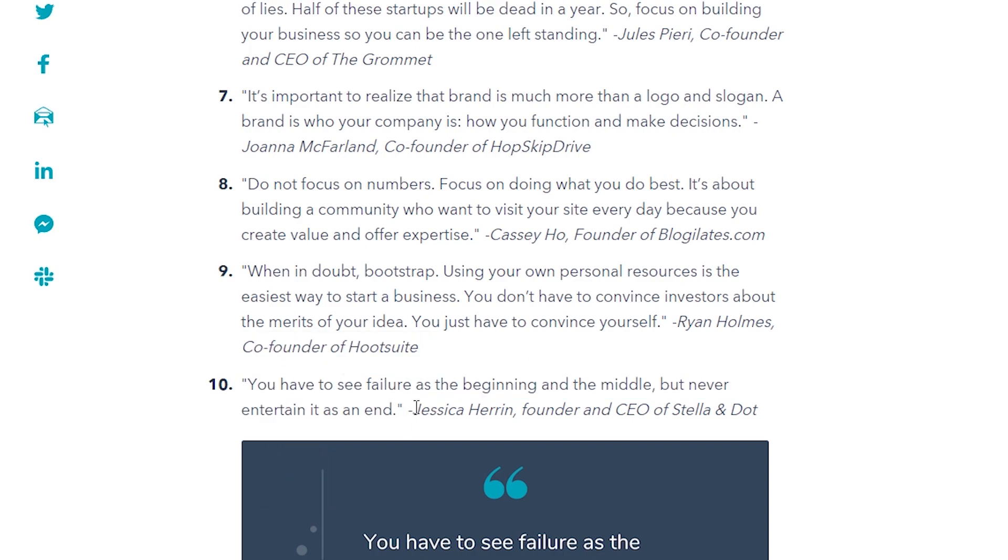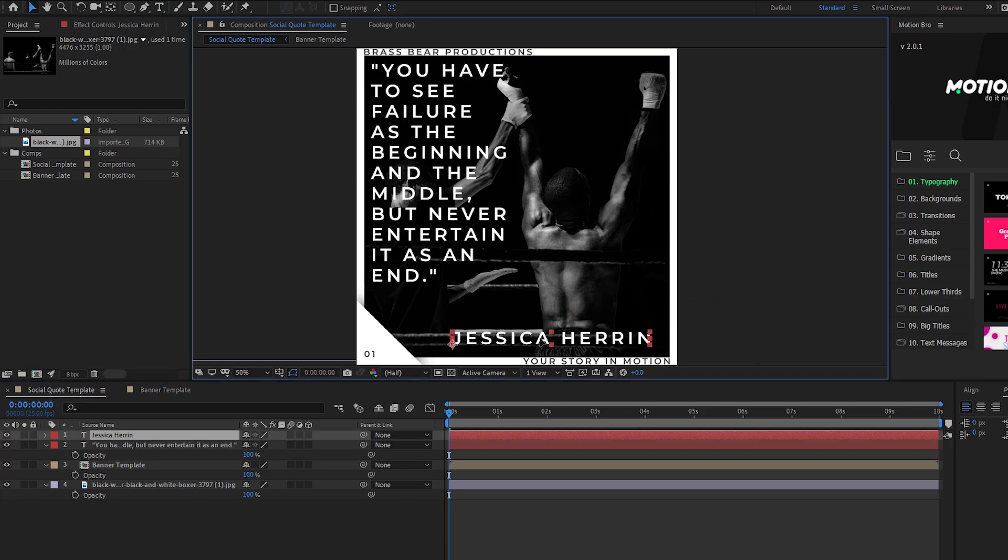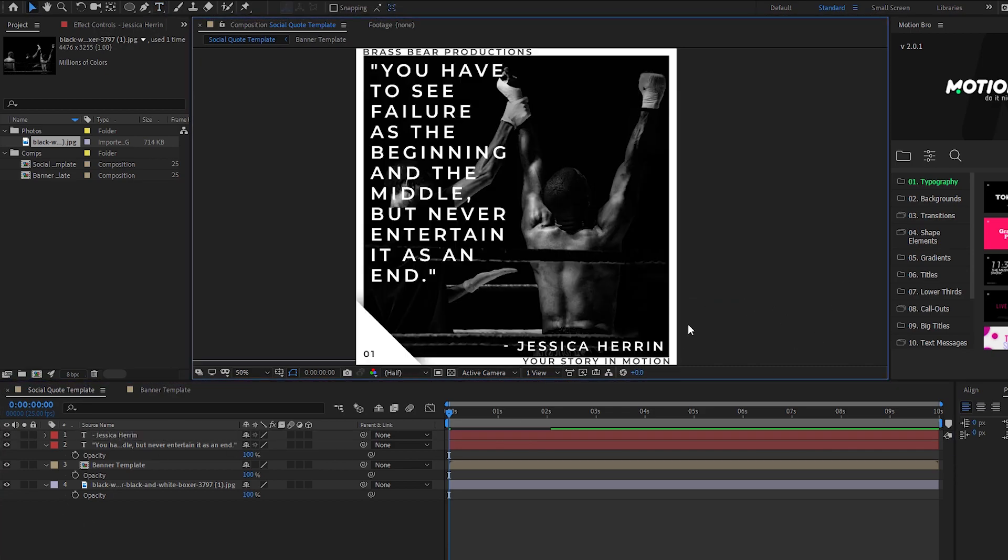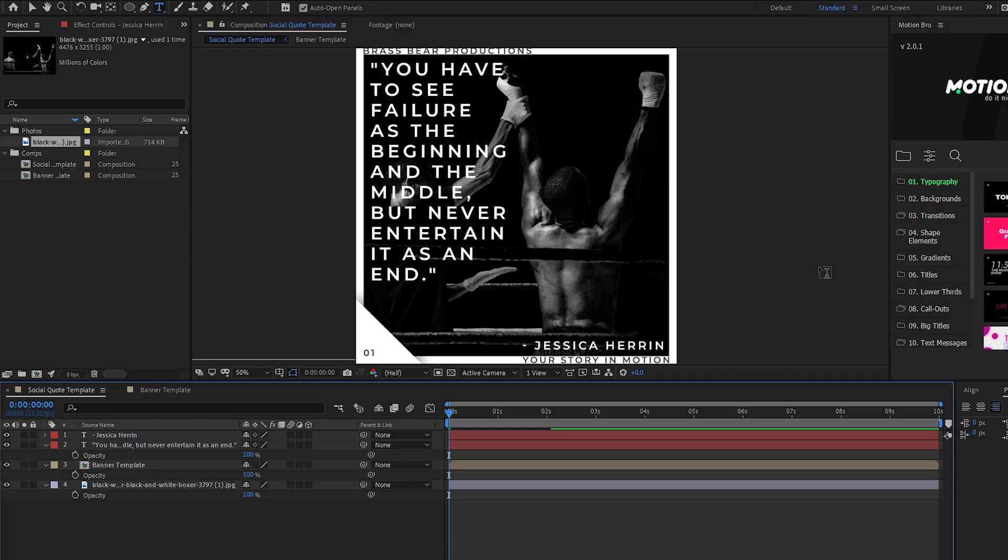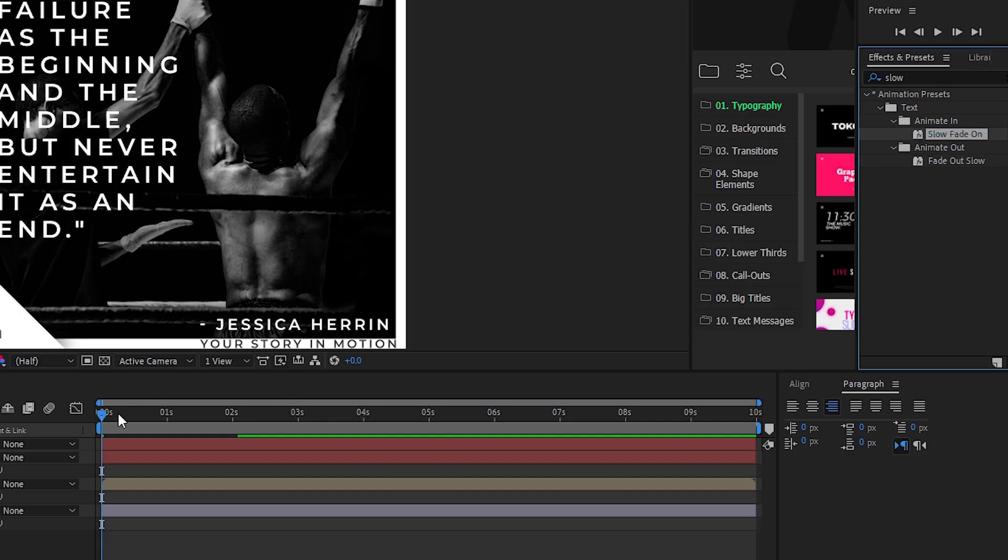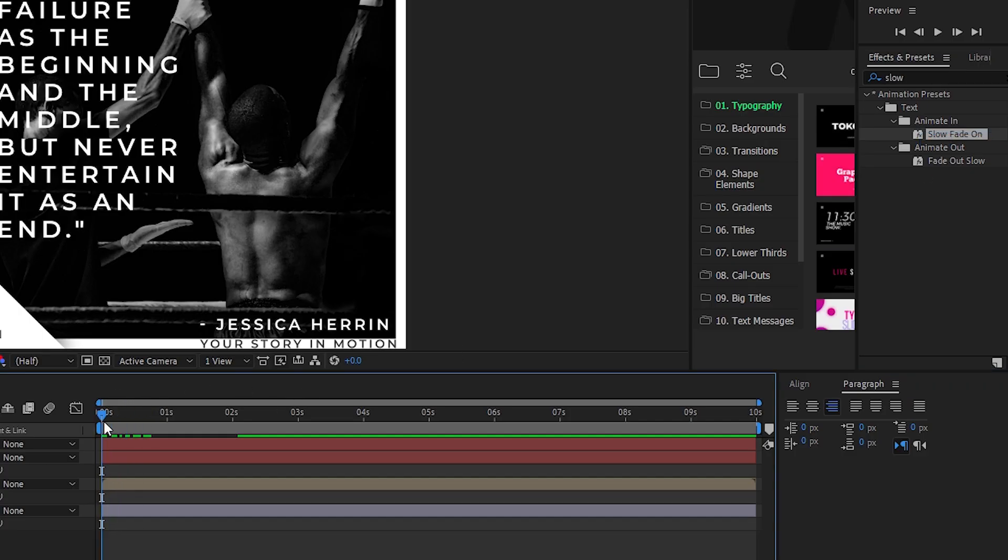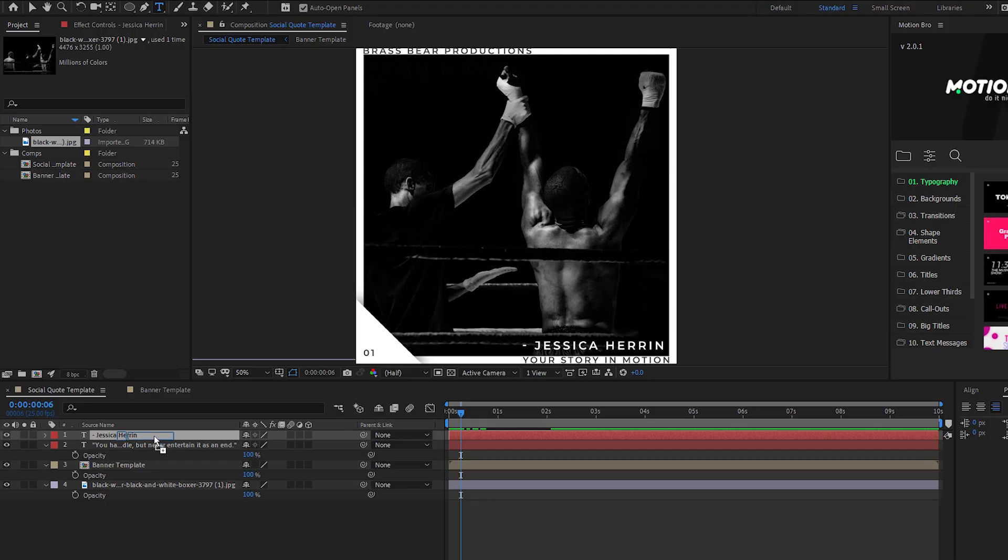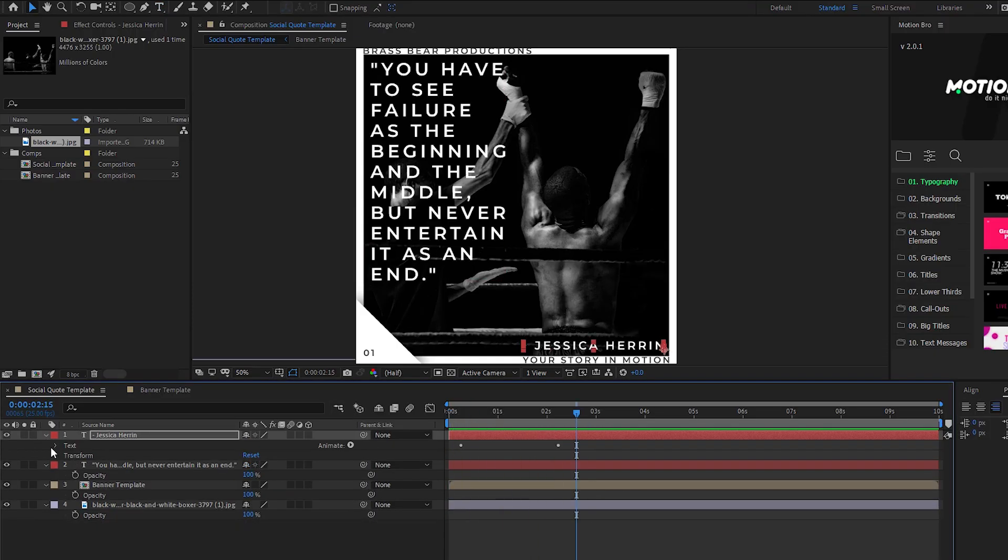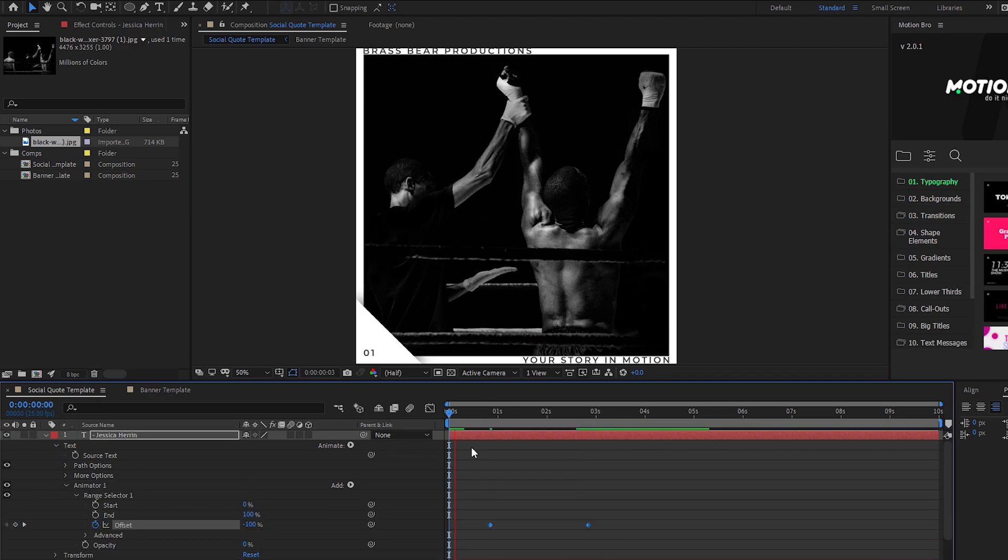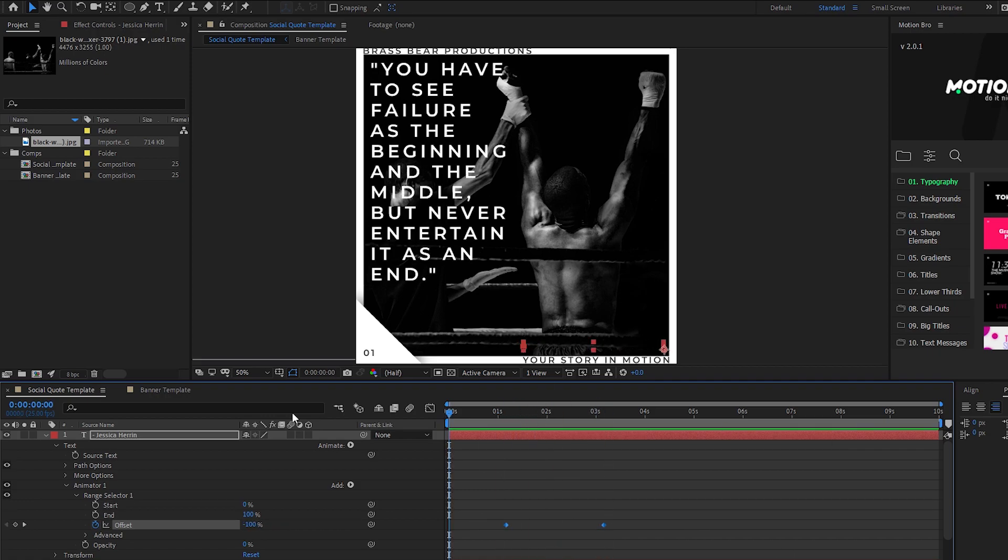It's always worth adding the name of the person who gave the quote as well. Once you've framed it up in a way you're happy with throw on another copy of the animation effect. Move those keyframes around until you get something which feels right. I like the name appearing after the quote.